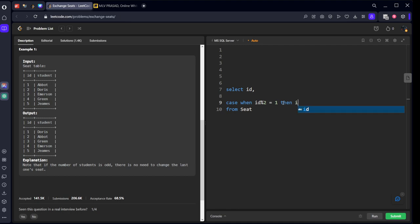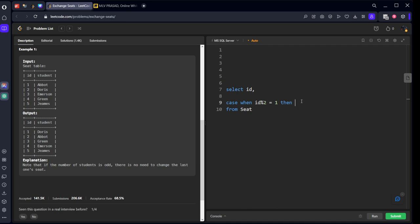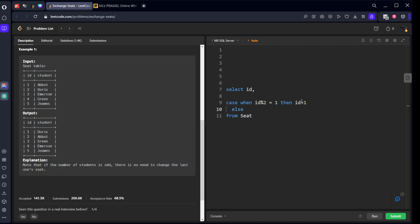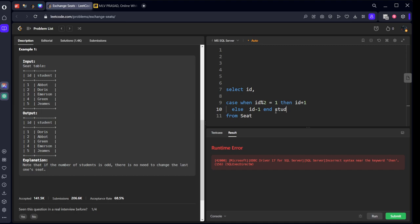If it is an odd number, we should add one. If it is an even number, we need to remove one. So, it is an odd number. Then, what I will do? I will add one to it. Then, ID plus one. If it is not an odd number, then ID minus one. End it. Let's call it some student. Sorry. This should be called ID comma student.